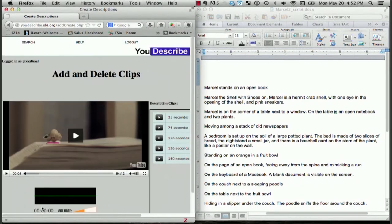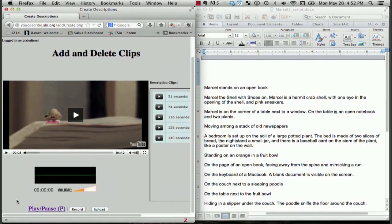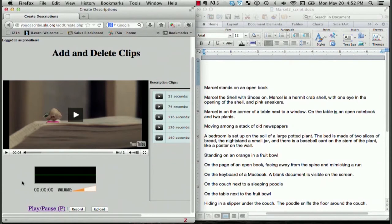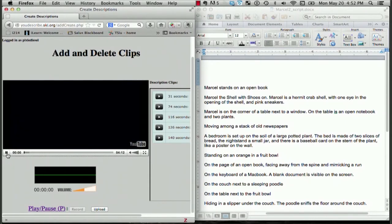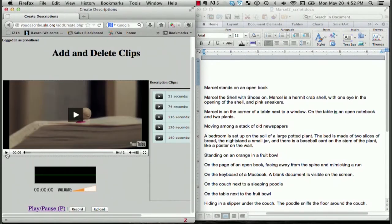I think I actually want to add my description before Marcel even starts talking so that the scene is set up. I'm going to put this back at the beginning and click Pause immediately. Now that it's paused, I can record my first description. Here we go.